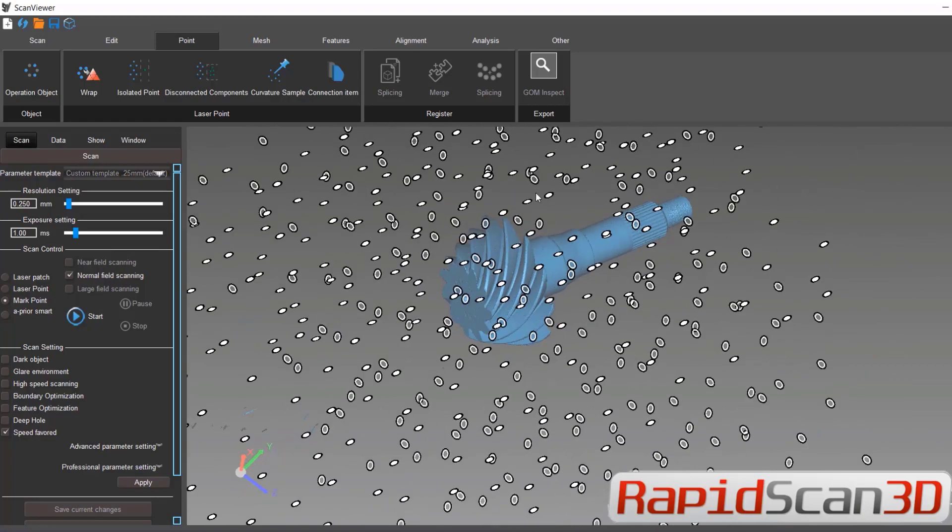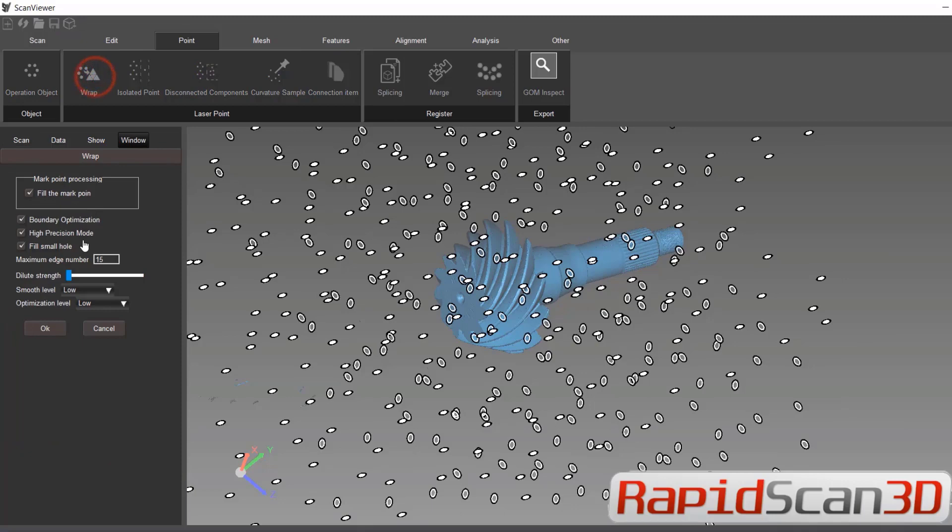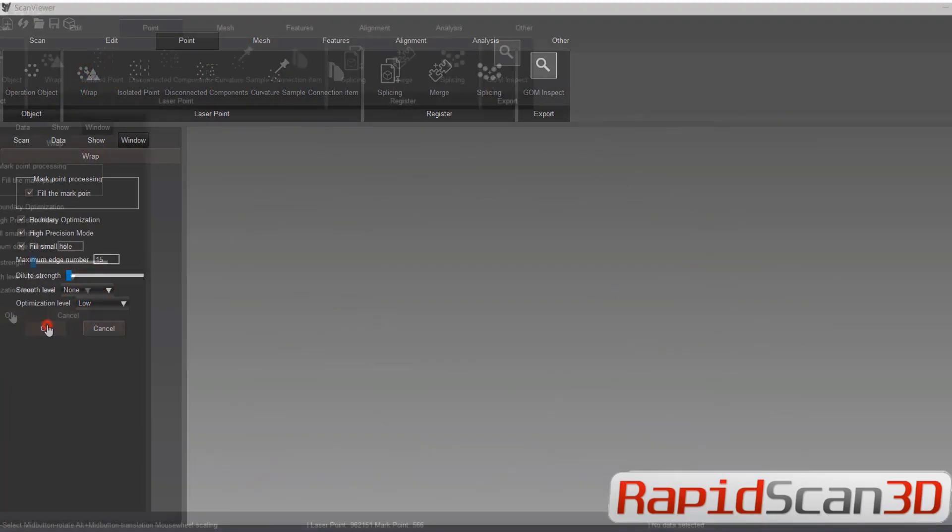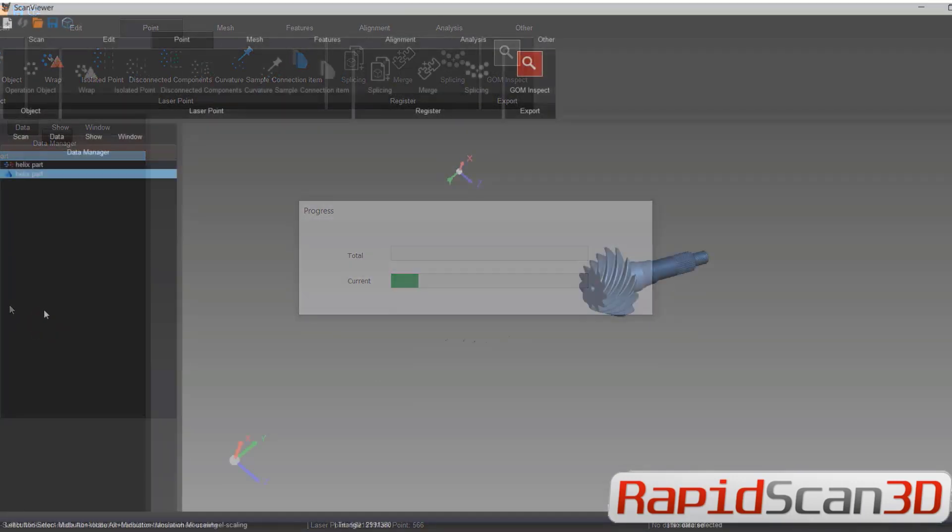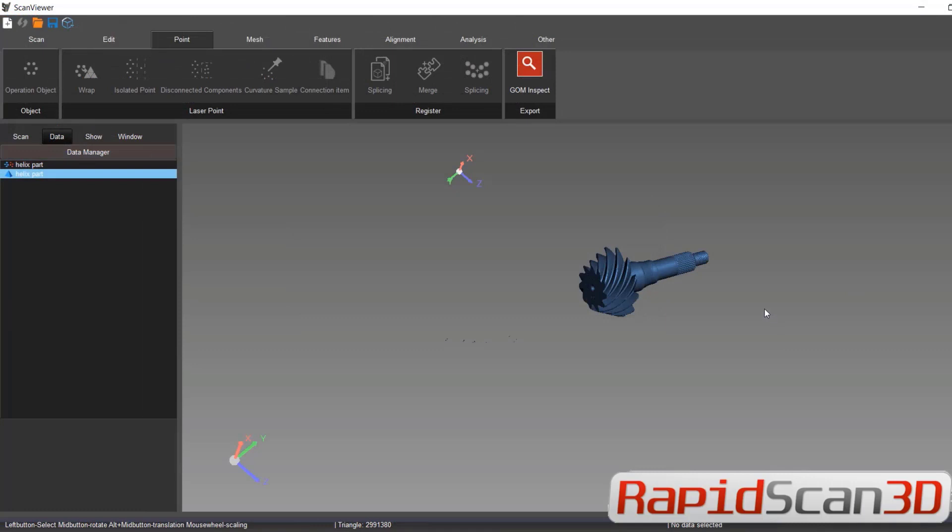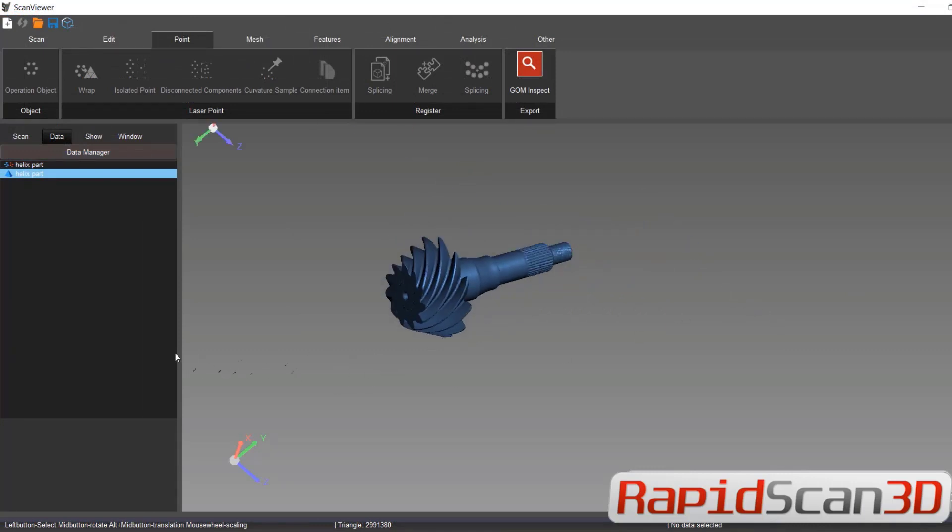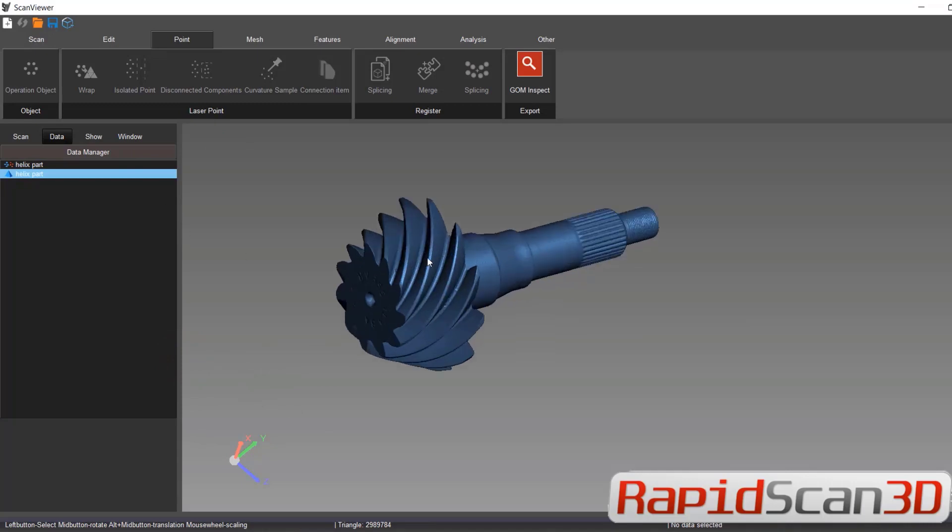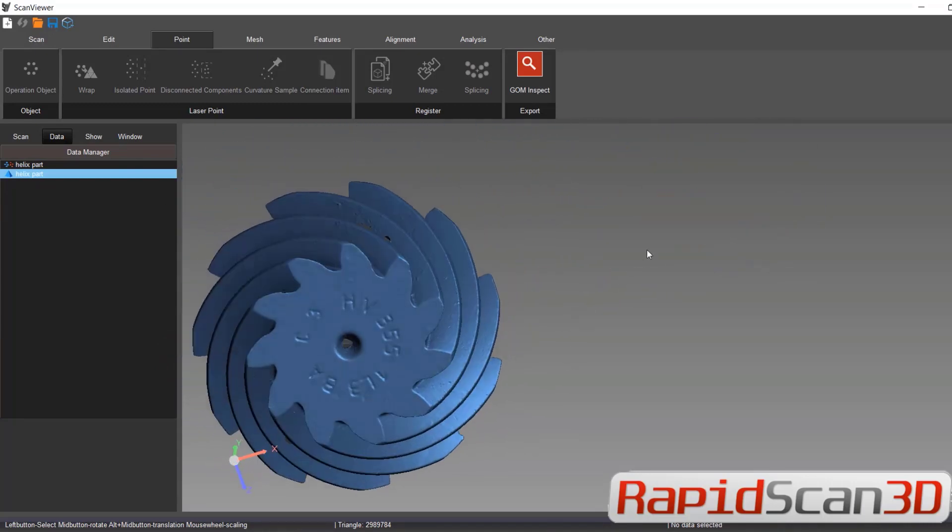So the next thing we're going to do is wrap and convert it into a mesh. Once we complete the process, we're going to clean up these floaters. Make sure the part is nice and clean.